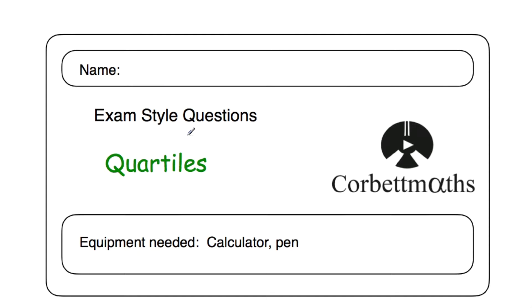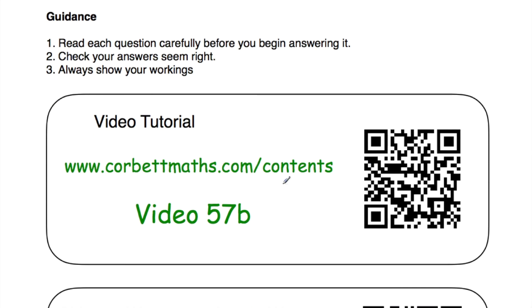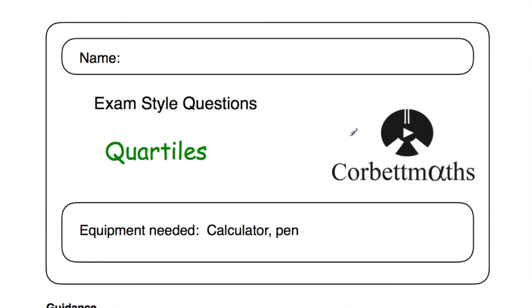Welcome to this CorporateMavs video. In this video we're going to look at the video solutions to the core tiles practice questions. If you need extra help on core tiles, go to corporatemavs.com, videos and worksheets section, or corporatemavs.com/contents and scroll down to video number 57B — there's a dedicated video tutorial on core tiles. But if you want help with the practice questions, this video will go through the video solutions.